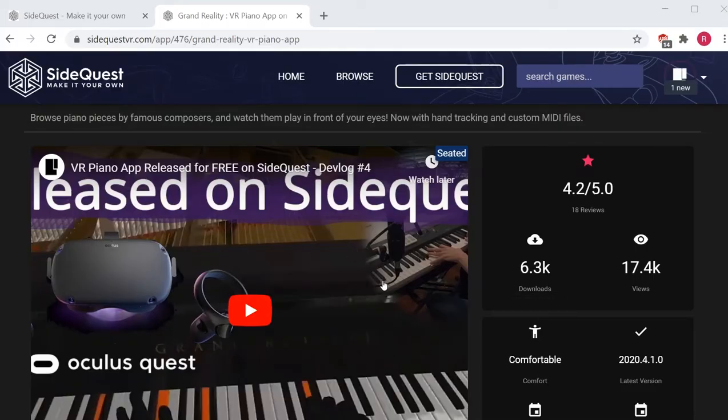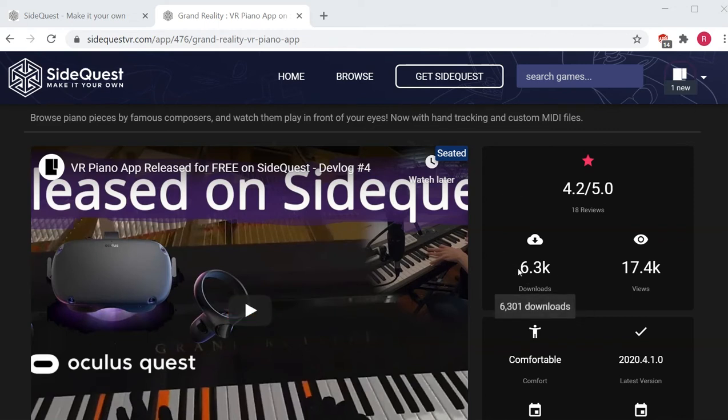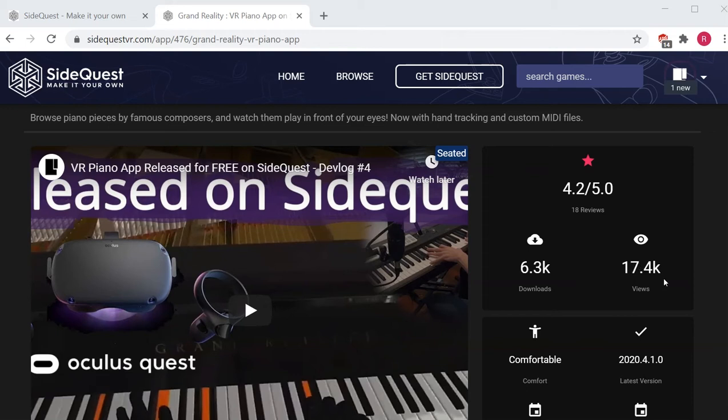It's been just over five months since my app has been available for free on SideQuest, and since then I've managed just over 6,000 downloads and just over 17,000 views. As you'd expect, I saw most views and downloads in the first few days after release.